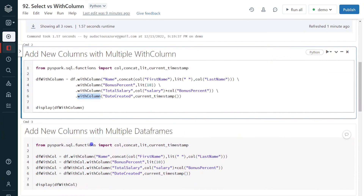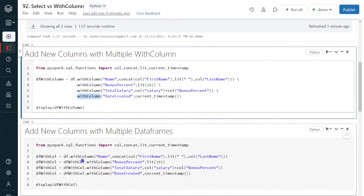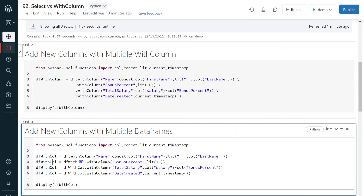There is another approach where we explicitly give a different name to each DataFrame — for each new column, we create a new explicitly named DataFrame. Both approaches produce the same output. So in your project, if you find code written in either of these styles, you can try to improve performance by applying select, which I will cover next.